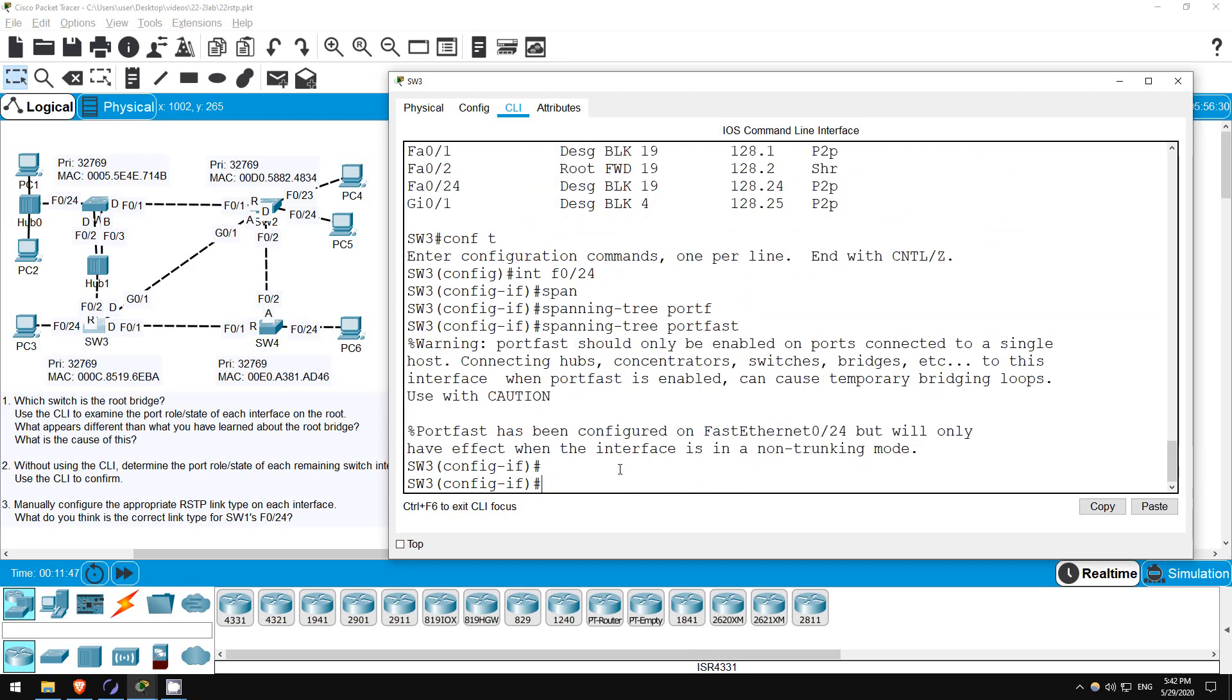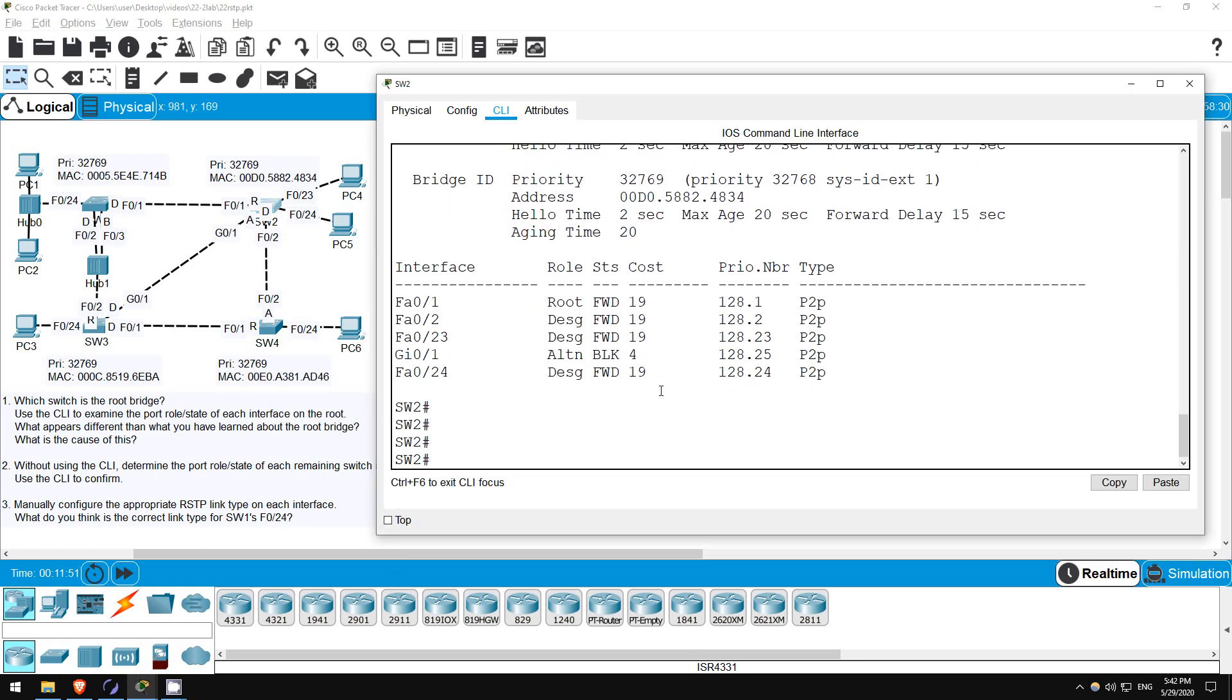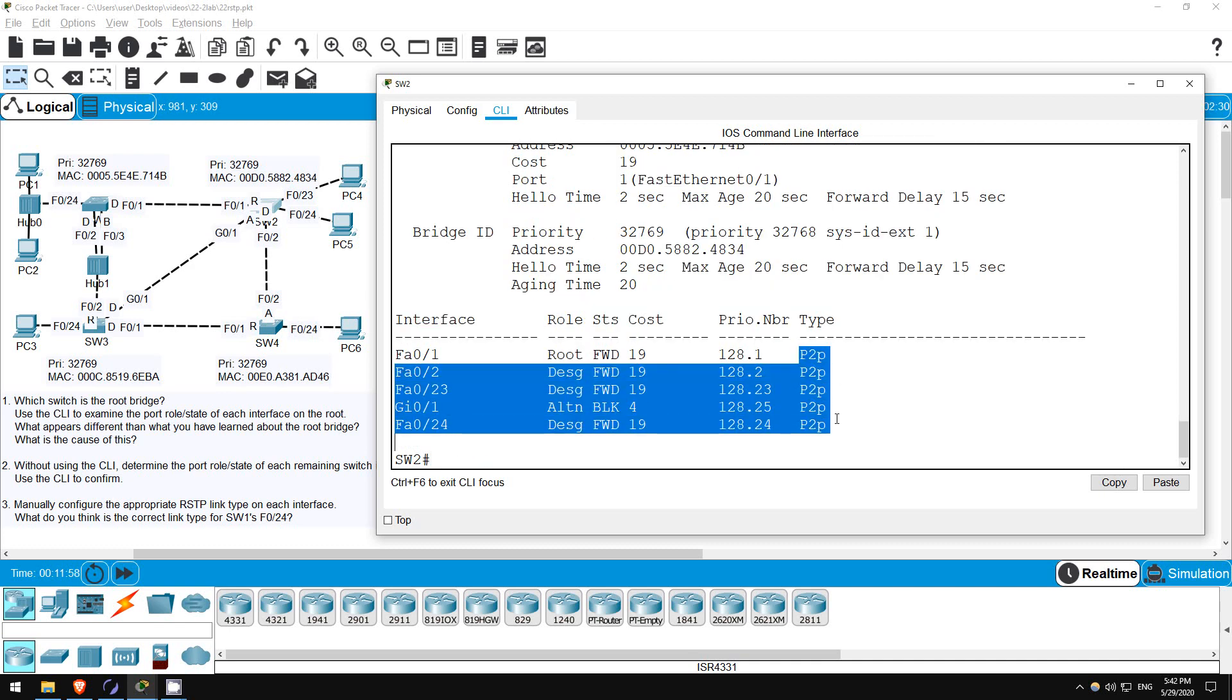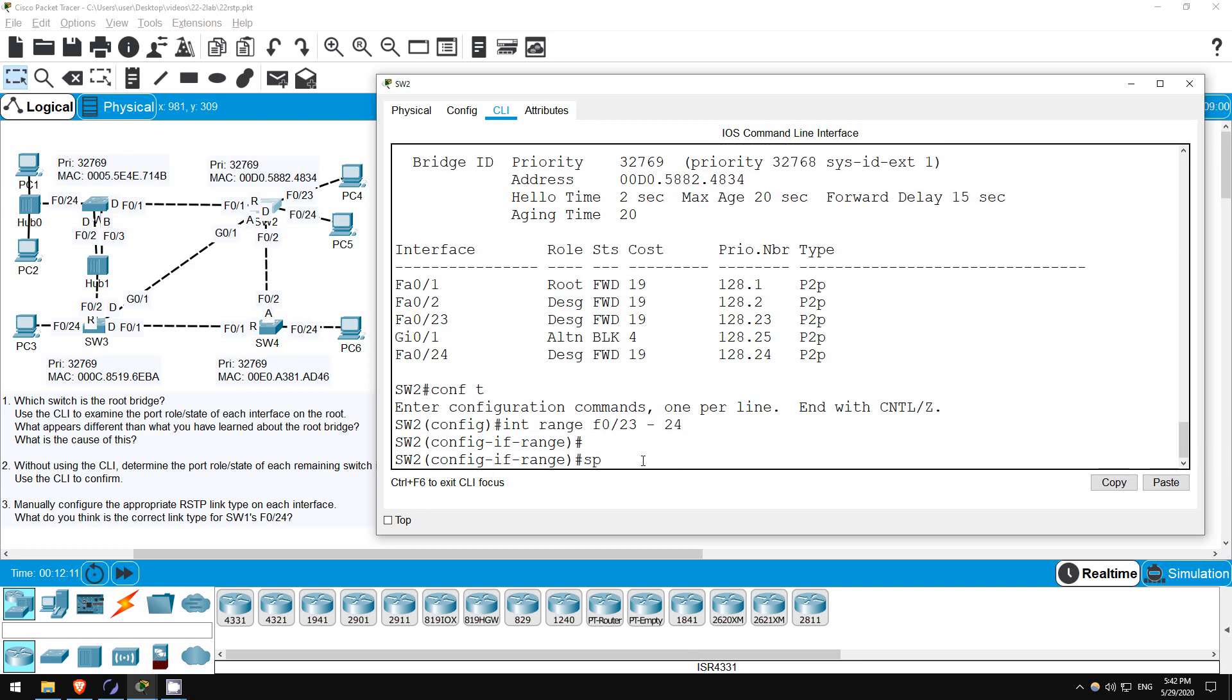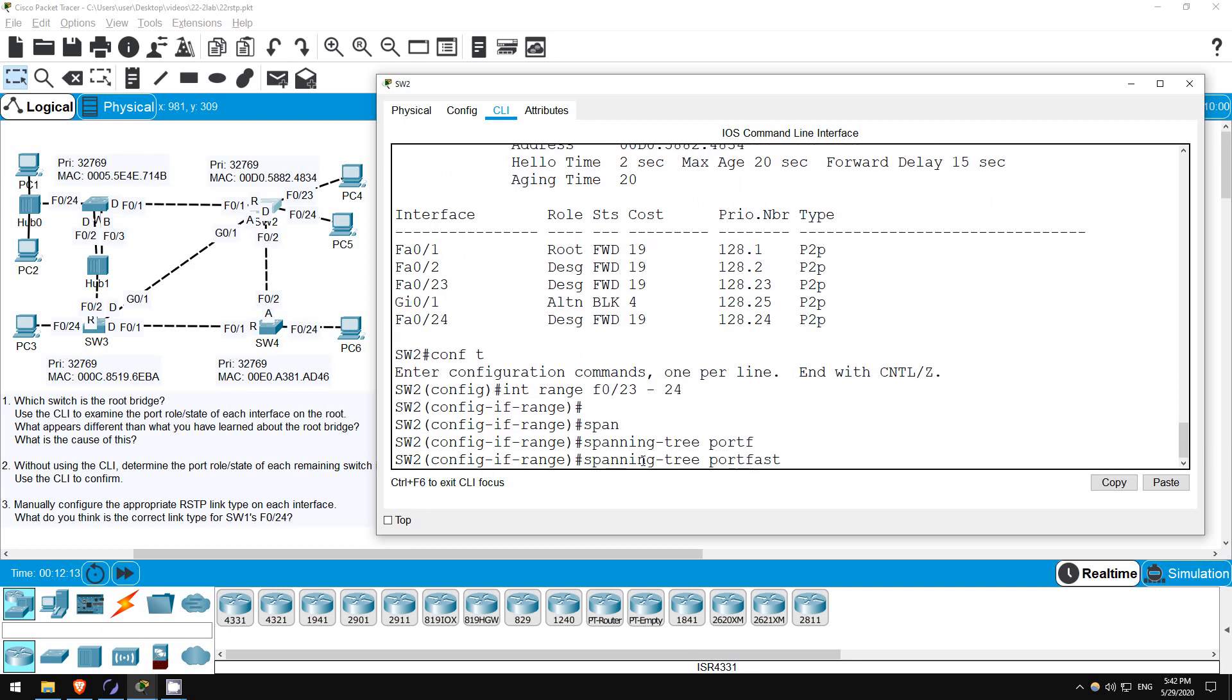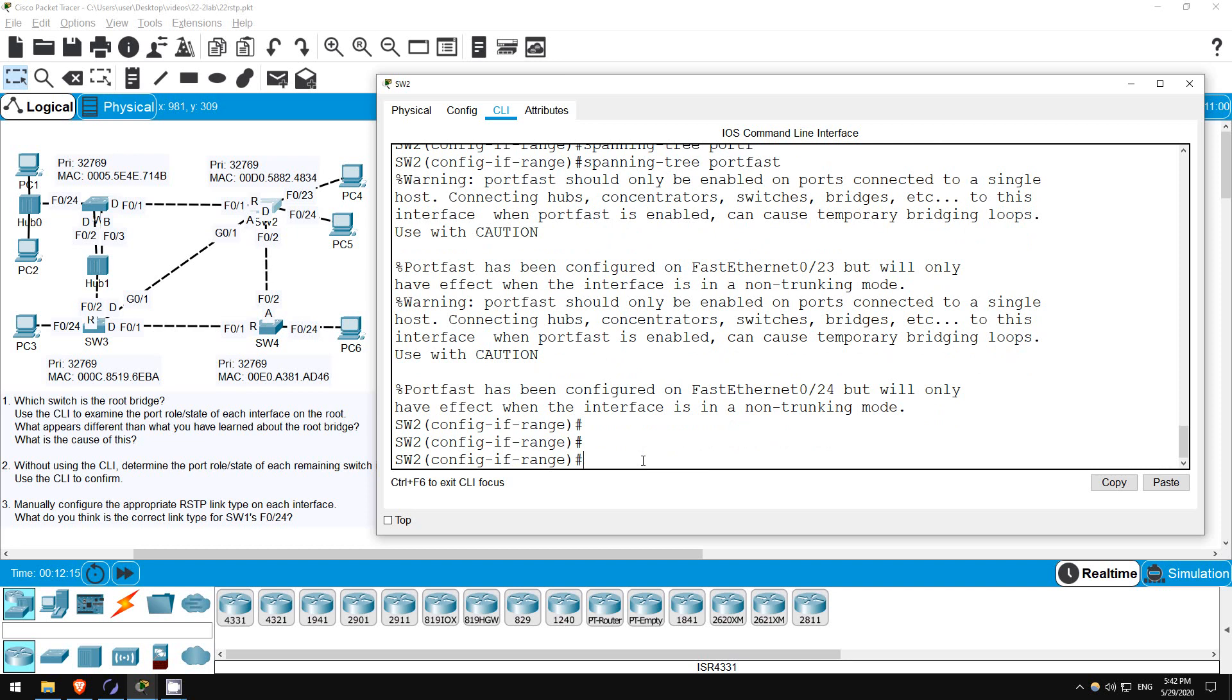Okay, next let's go on SW2. Let's check first again. All ports are using full-duplex, so they should all be point-to-point by default. SHOW SPANNING TREE. Indeed, all ports are point-to-point. Again, for time I'll just enable portfast on F0-23 and 24. CONF T. INTERFACE RANGE F0-23 to 24. SPANNING TREE PORTFAST.